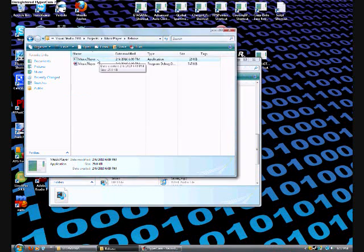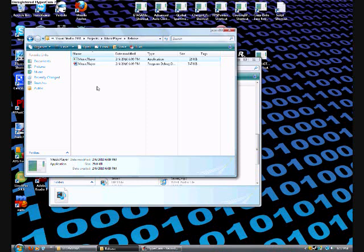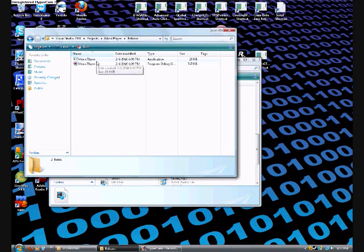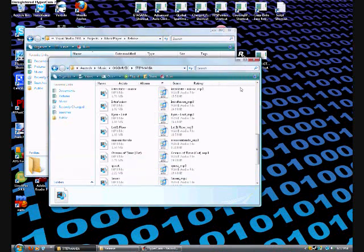Only one thing — when I double click it, all I get is a console window, and then it just disappears. You would think that since it's named MusicPlayer it would play music, let alone do something, besides just show a console window and disappear like that.